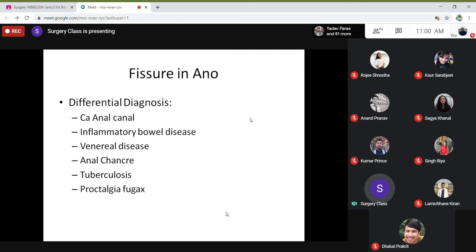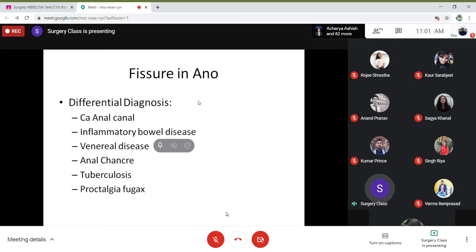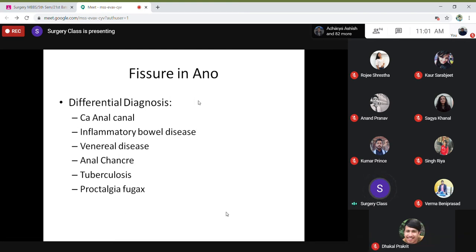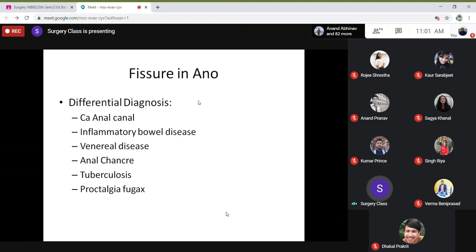The most important point is that if you do a PR (per rectal) examination, you have to be very, very careful — it is so painful they might jump, go into shock, or even have a vasovagal attack. Just take your time, put on gloves, apply xylocaine at the anal opening, slightly stretch both the buttocks and see if it is painful. You can sometimes see a linear fissure going from outside in. If there is a fissure, don't try to do a PR.